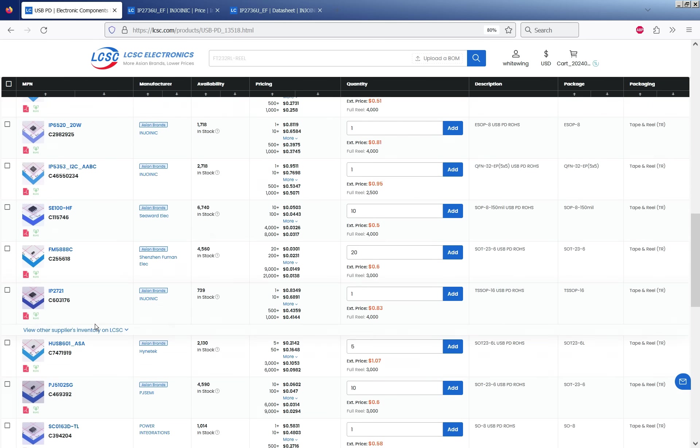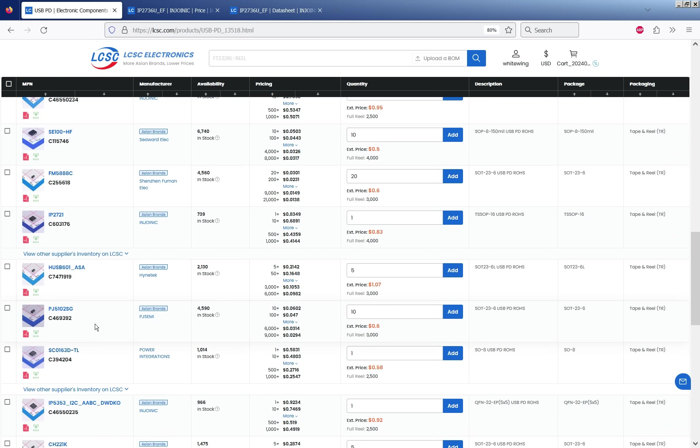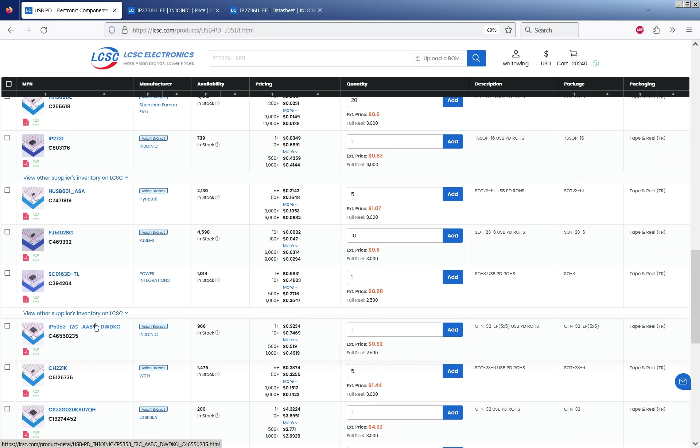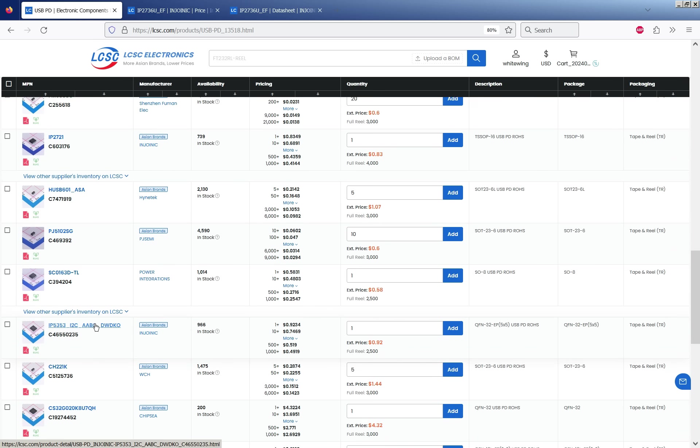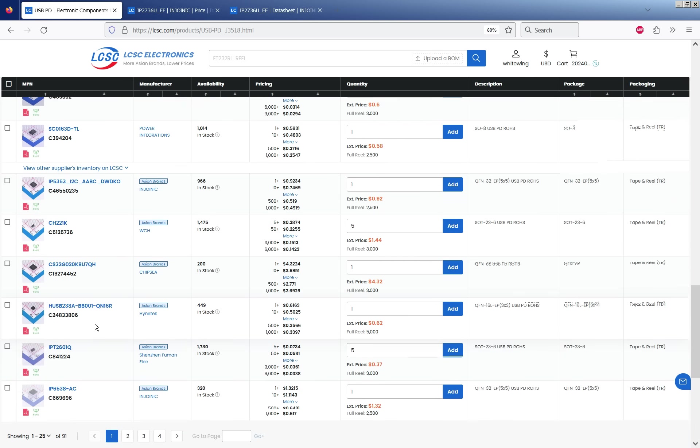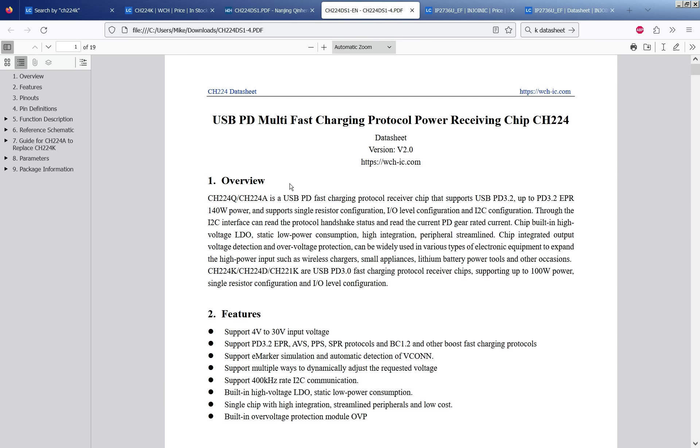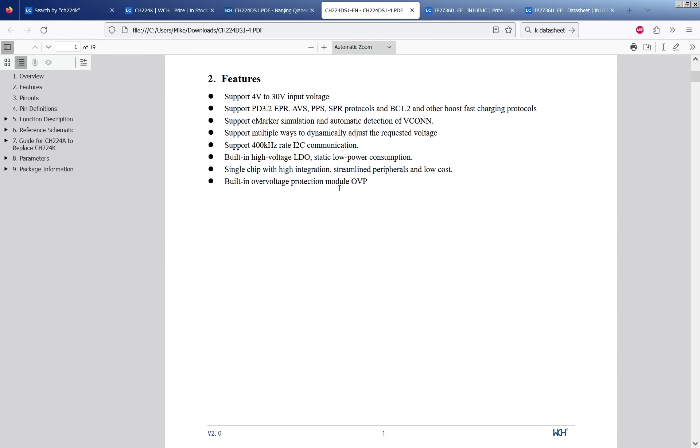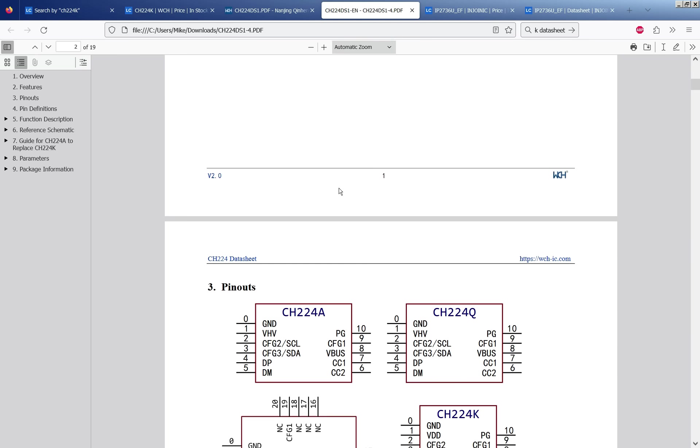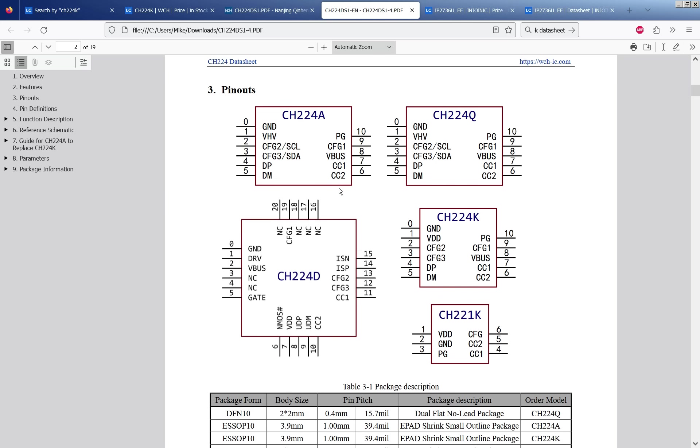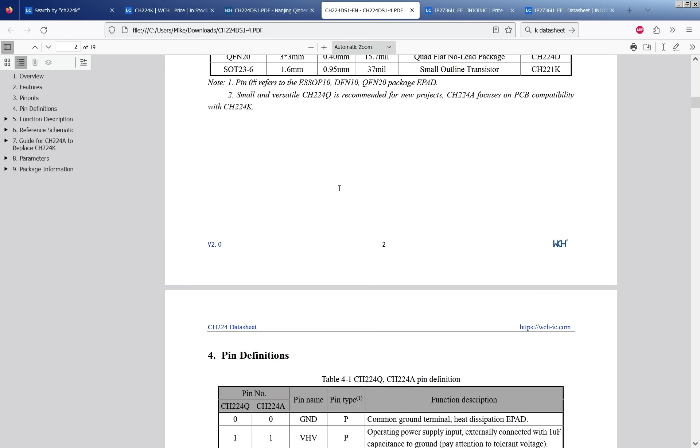I've got a resource page on my website which I've linked below which includes links to some of the more common ones. But there are quite a lot of them now. For this design I decided to go with the WCH CH224K mostly because it was in stock. It seemed to be quite widely used and widely stocked and it had a package that was suitable.